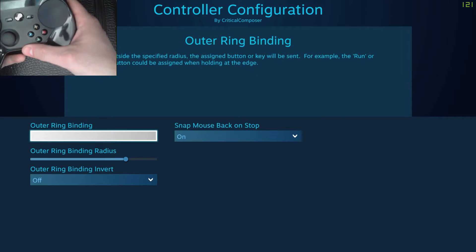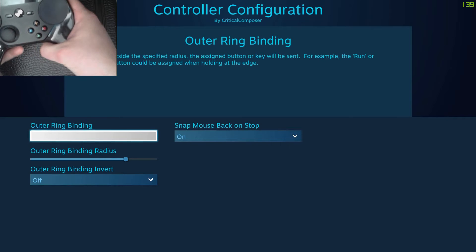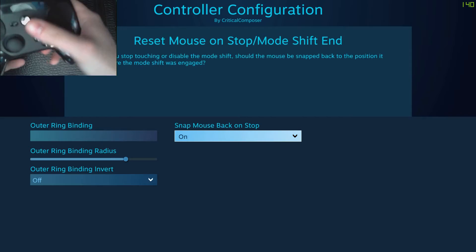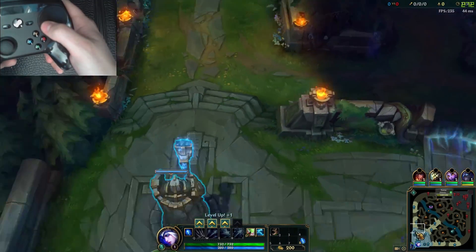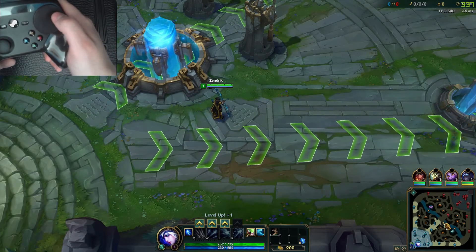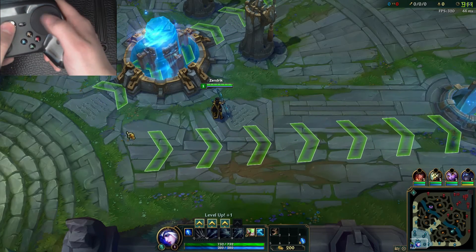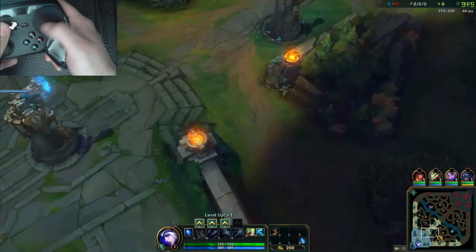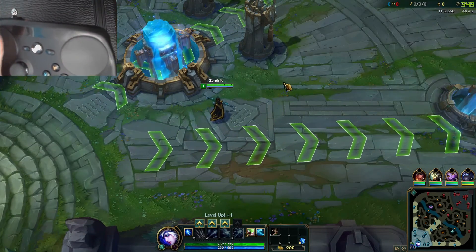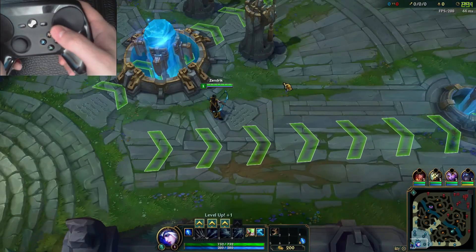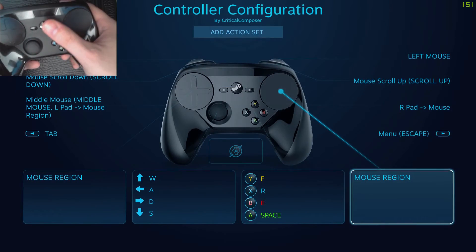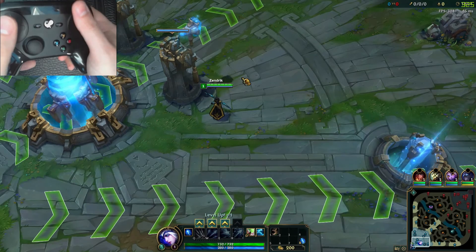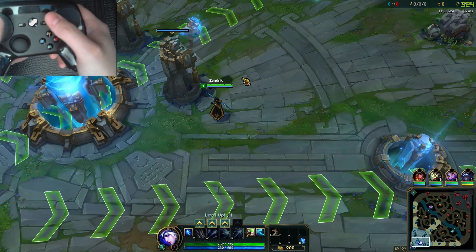In the additional settings, we have outer ring binding, radius, and invert — these are no different from other input modes. There's also snap mouse back on stop, which puts the mouse back to where it was on the screen before you warped it to the new position. As you may have noticed, as soon as I release, it snaps back to where the cursor was. If I move the mouse up to a spot and then use the minimap, it goes back to that exact spot on screen. Since I'm using mouse region for movement as well, this option isn't as useful, but if I had a pad set to mouse, it would save me from swiping the cursor back to center after every time I used the mouse region.